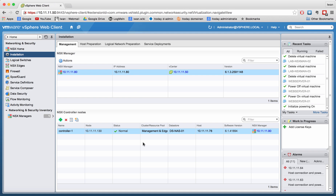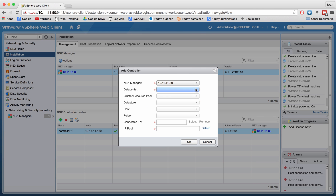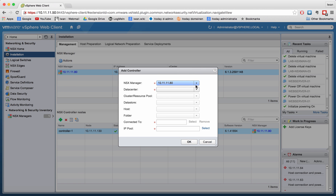The first NSX controller is now deployed and the status is set to normal. Let's try to add another one.